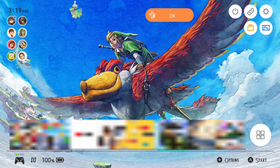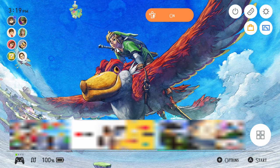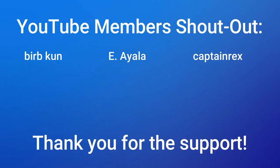Huge shoutout to my members — I'll leave their names up here in just a moment. Have a good day, good night, whatever time you're watching this. And God bless. See ya.